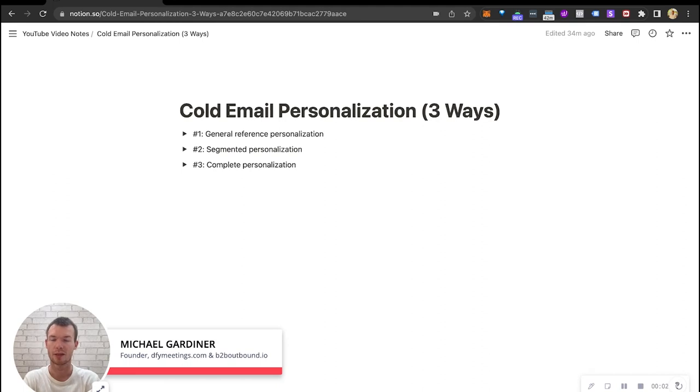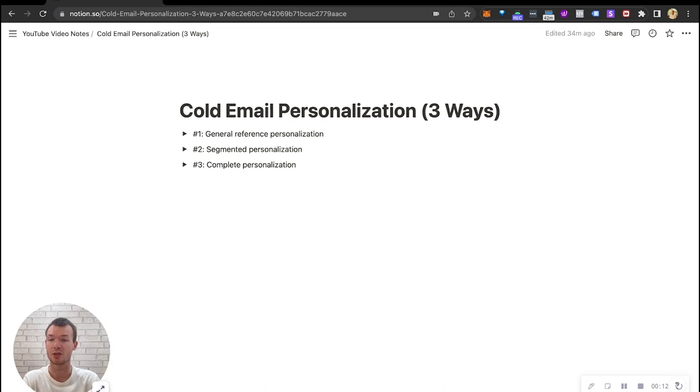What's up everybody, in today's video we're going to talk about three different ways you can personalize your cold emails, well not just email coding but also LinkedIn social media messages, really any kind of personalization you want to do on outbound.